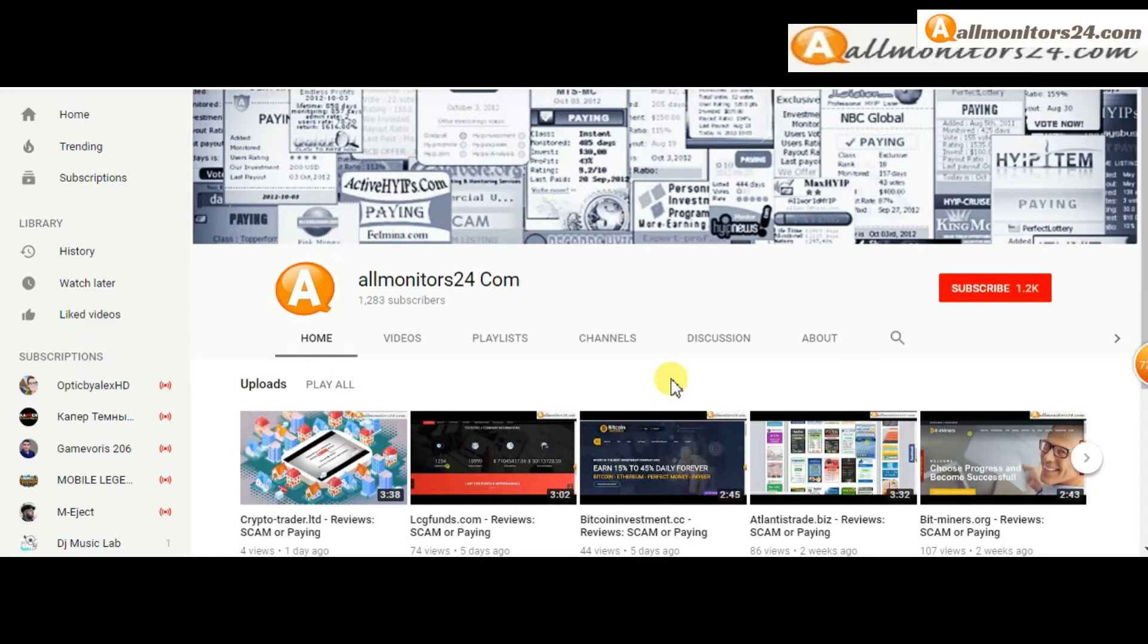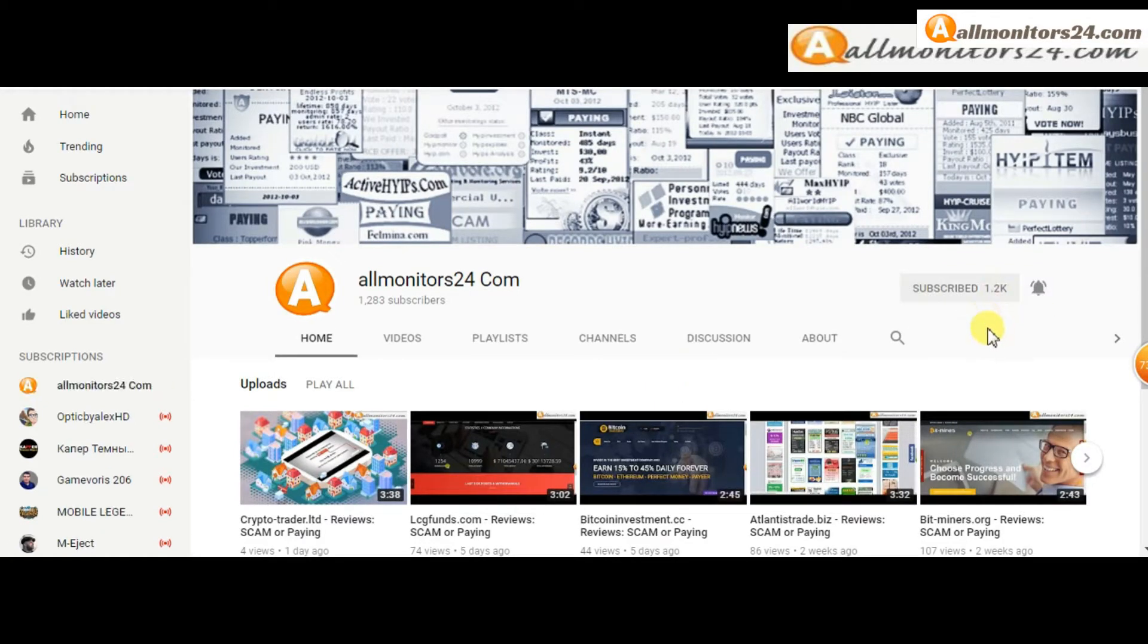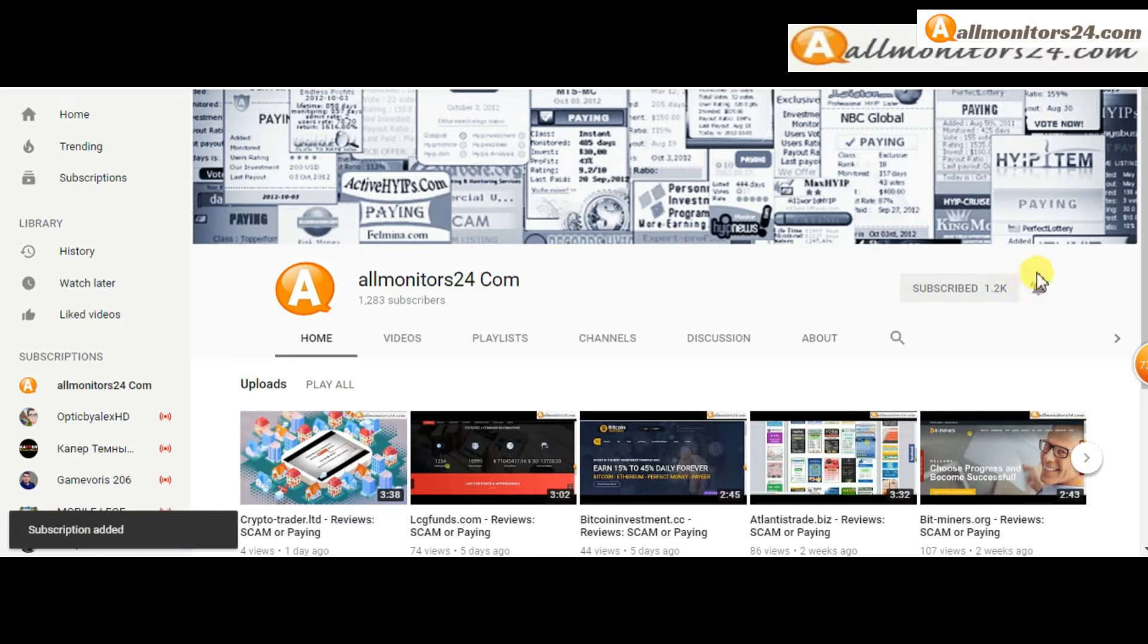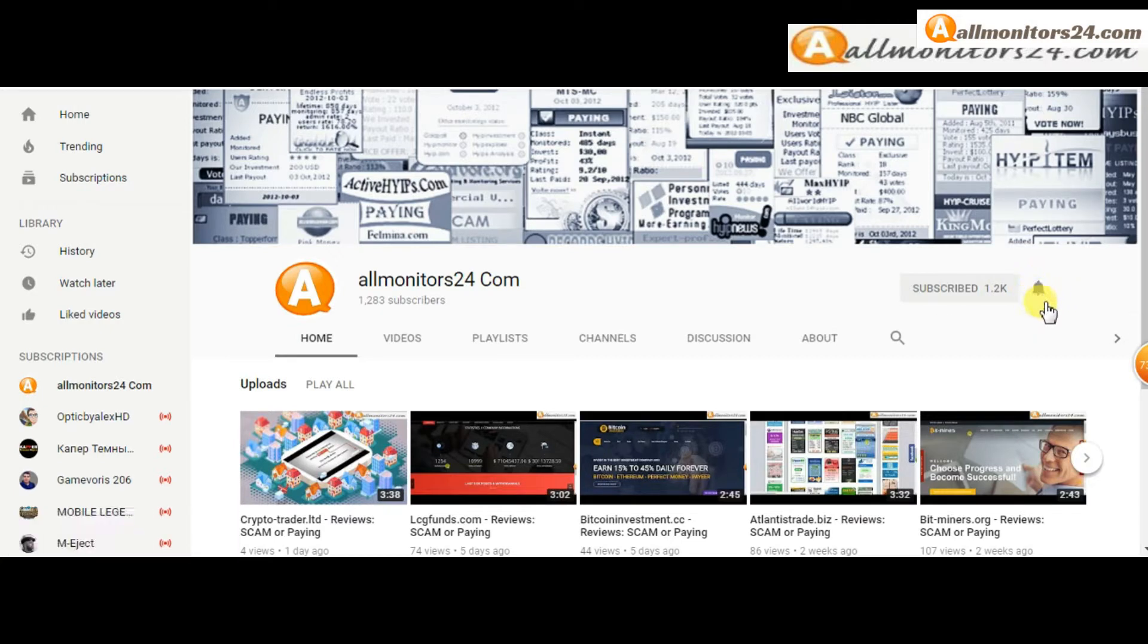Subscribe to our channel by clicking the subscribe button and click the bell button to get notified directly for latest uploads.